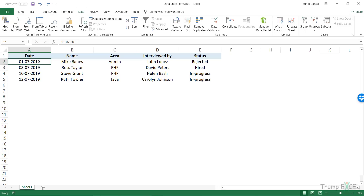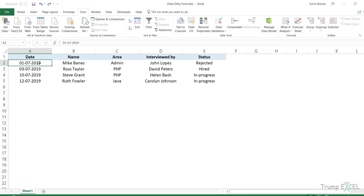Hello and welcome to the video by Trump Excel. I'm Sumit Bansal and in this video I'm going to show you how to use a data entry form in Excel. A data entry form is something which is already there in Excel — it's an inbuilt functionality. So you do not have to use any VBA, any programming, any macro to do this. It's really easy to use; all you have to do is just open it and start doing the data entry.